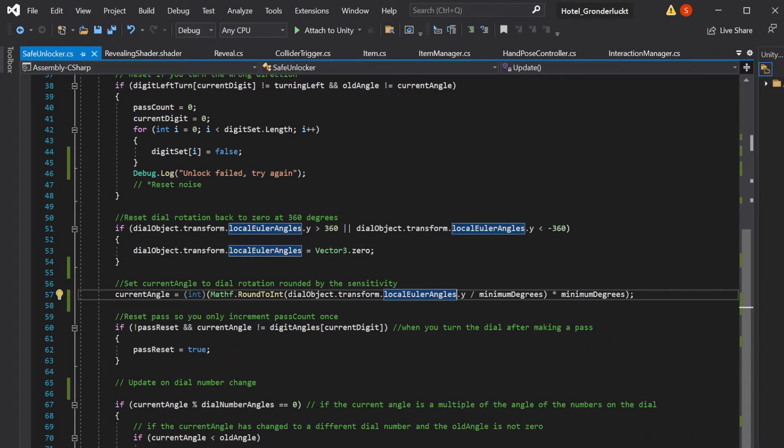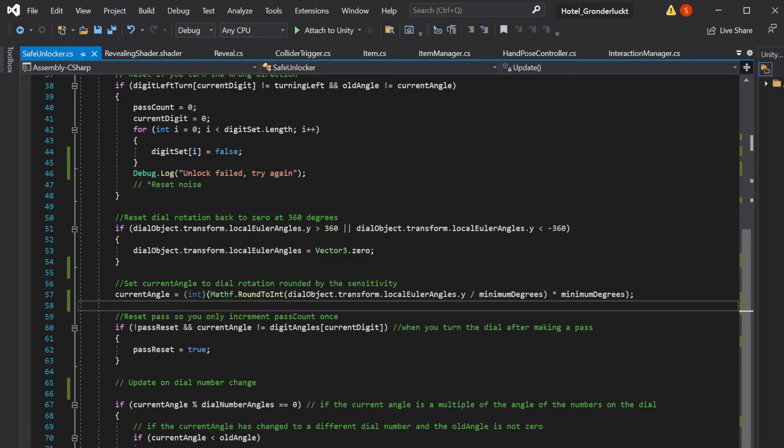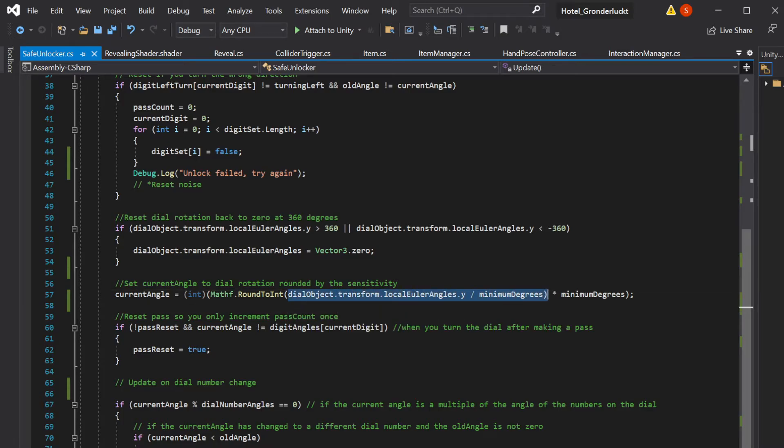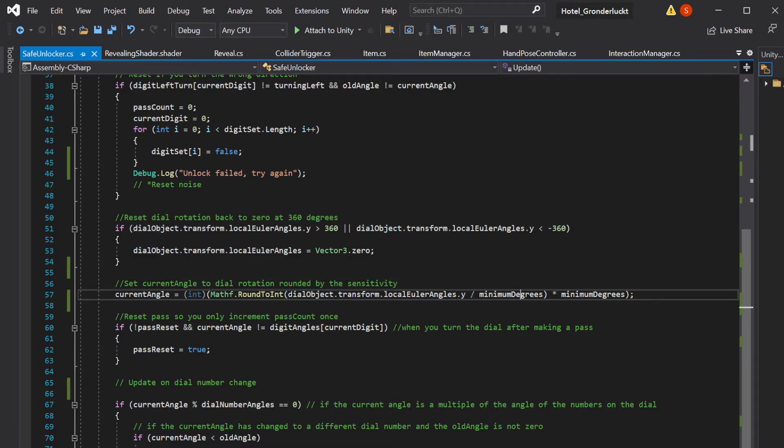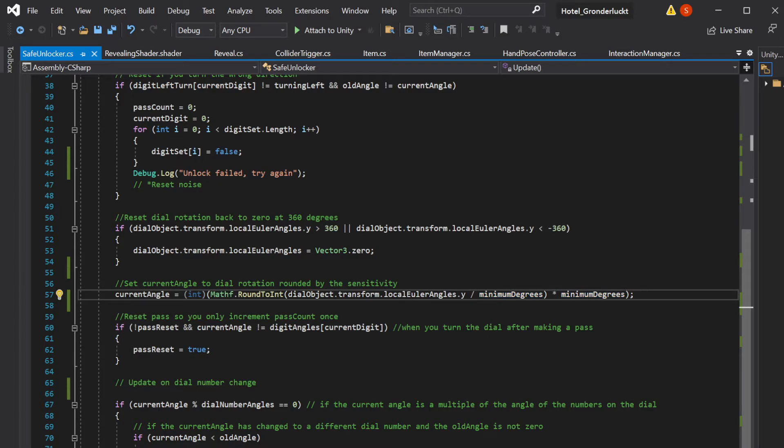So we're setting the current angle to whatever we round the rotation of the dial object to. You divide the rotation by the minimum degrees that we set and then multiply that by the minimum degrees again. And that just rounds the angle to whatever multiple it is of that minimum degrees that we've set.